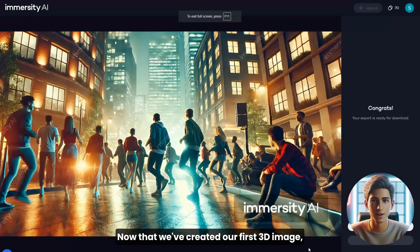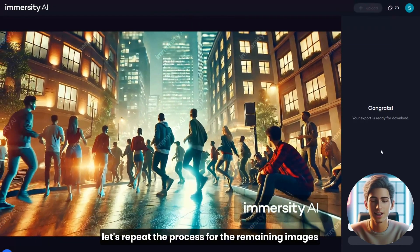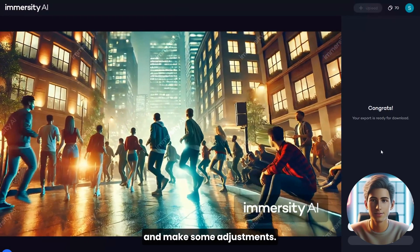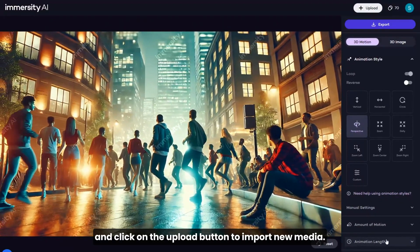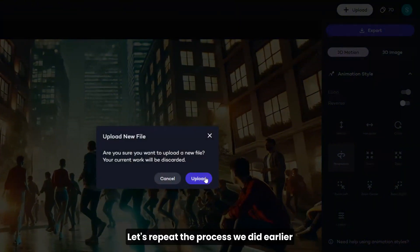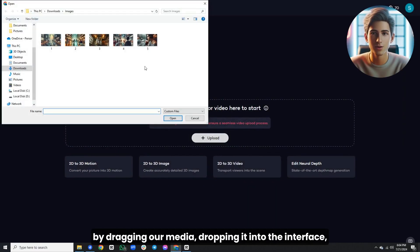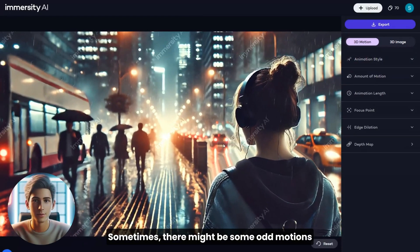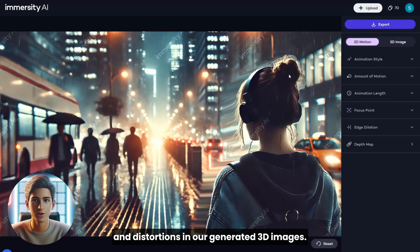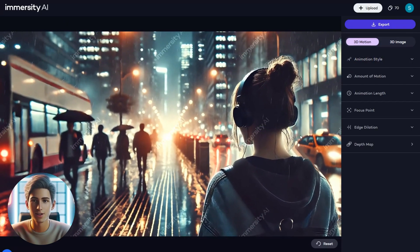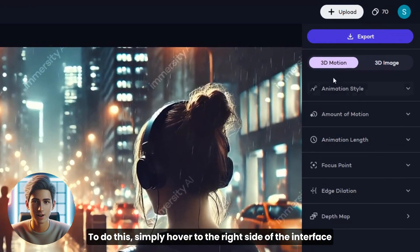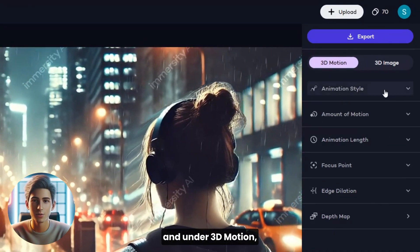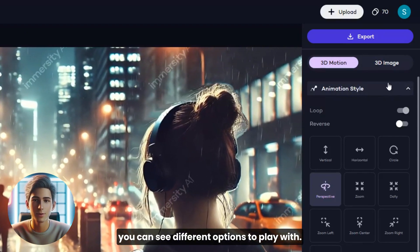Now that we've created our first 3D image, let's repeat the process for the remaining images and make some adjustments. Head back to the dashboard by selecting the Back to Editing button and click Upload to import new media. Let's repeat the process by dragging our media, dropping it into the interface, and waiting for it to be processed. Sometimes there might be some odd motions and distortions in our generated 3D images, so we need to tweak some adjustments. Simply hover to the right side of the interface, and under 3D motion, you can see different options to play with.